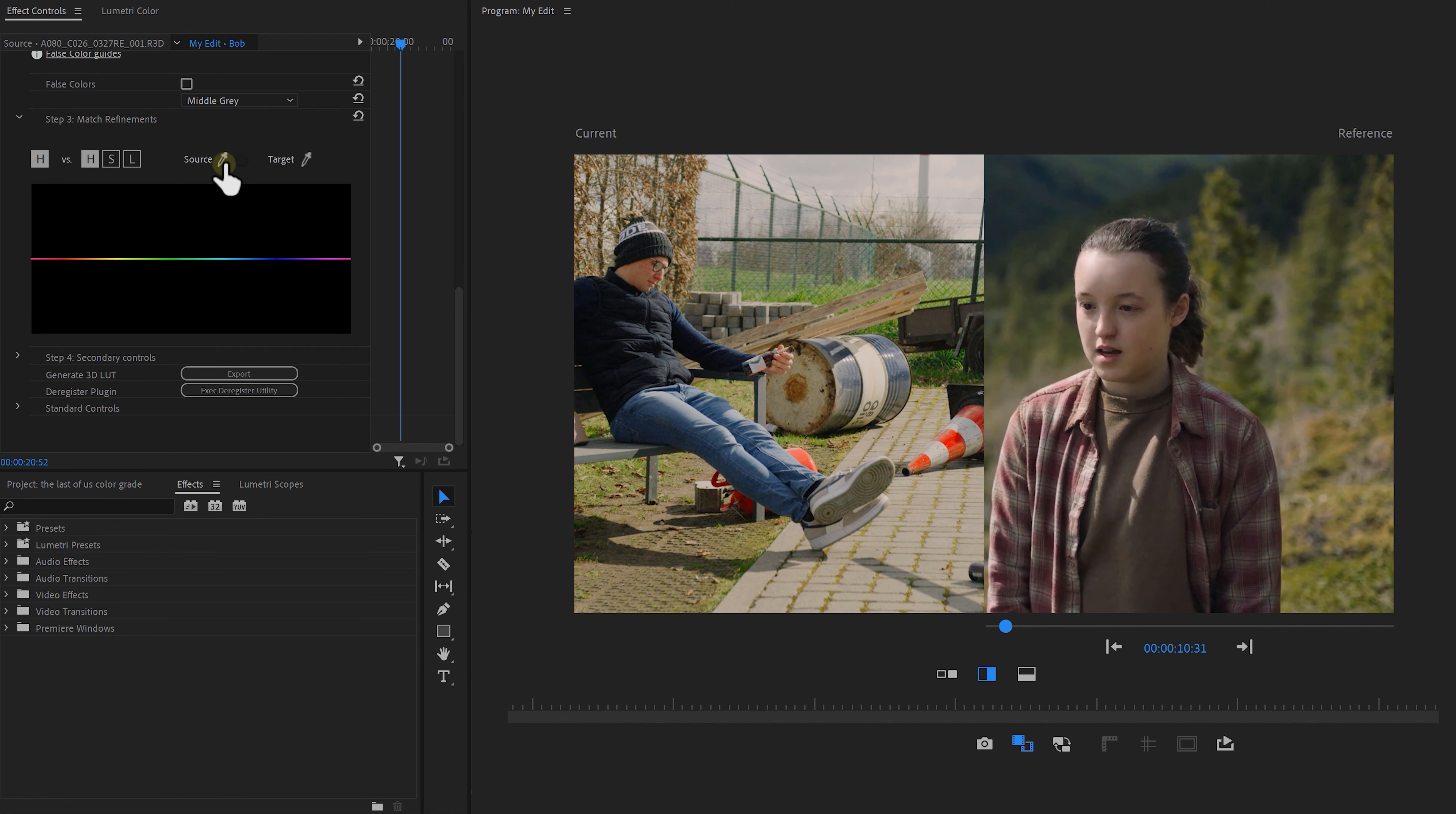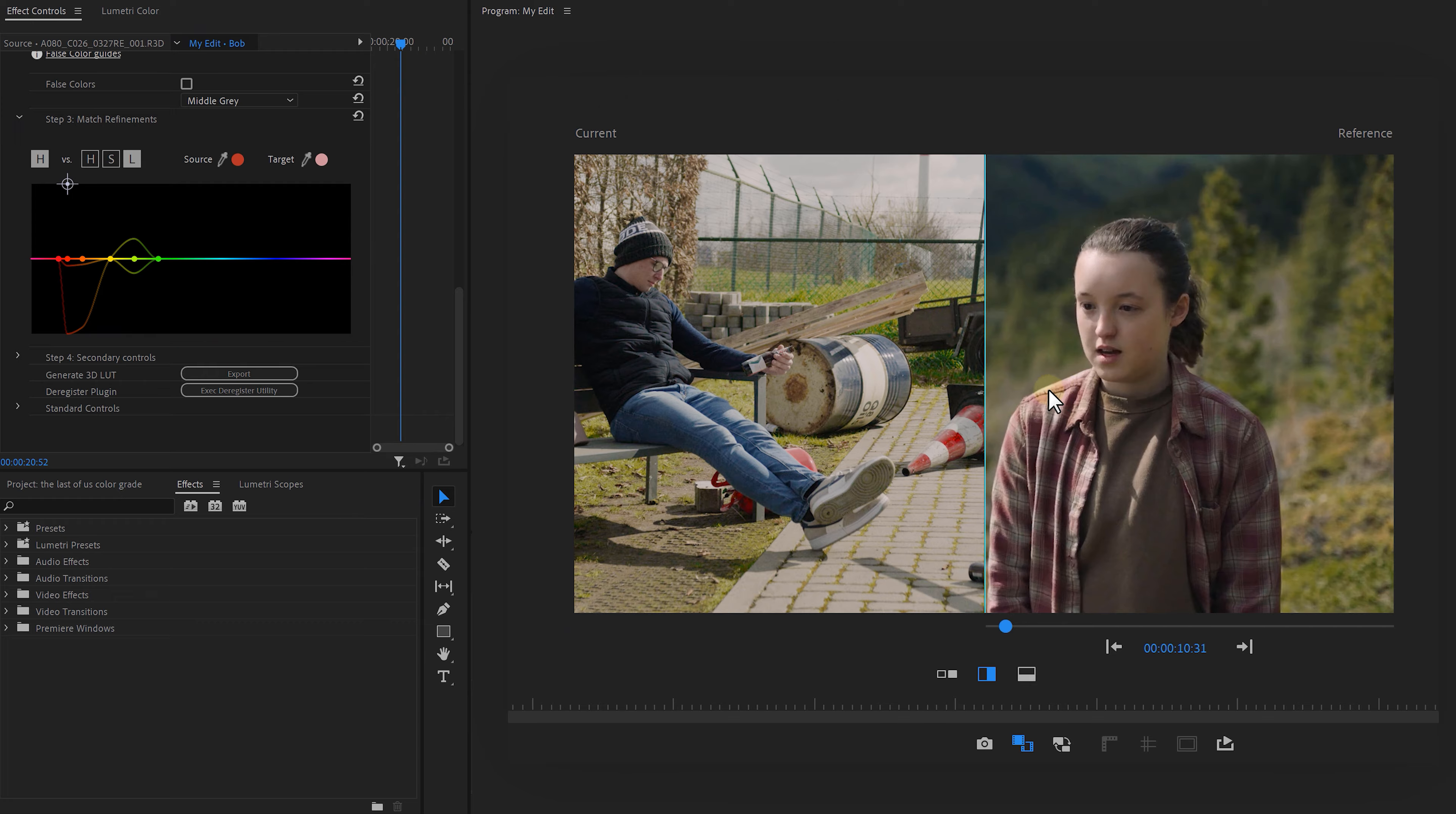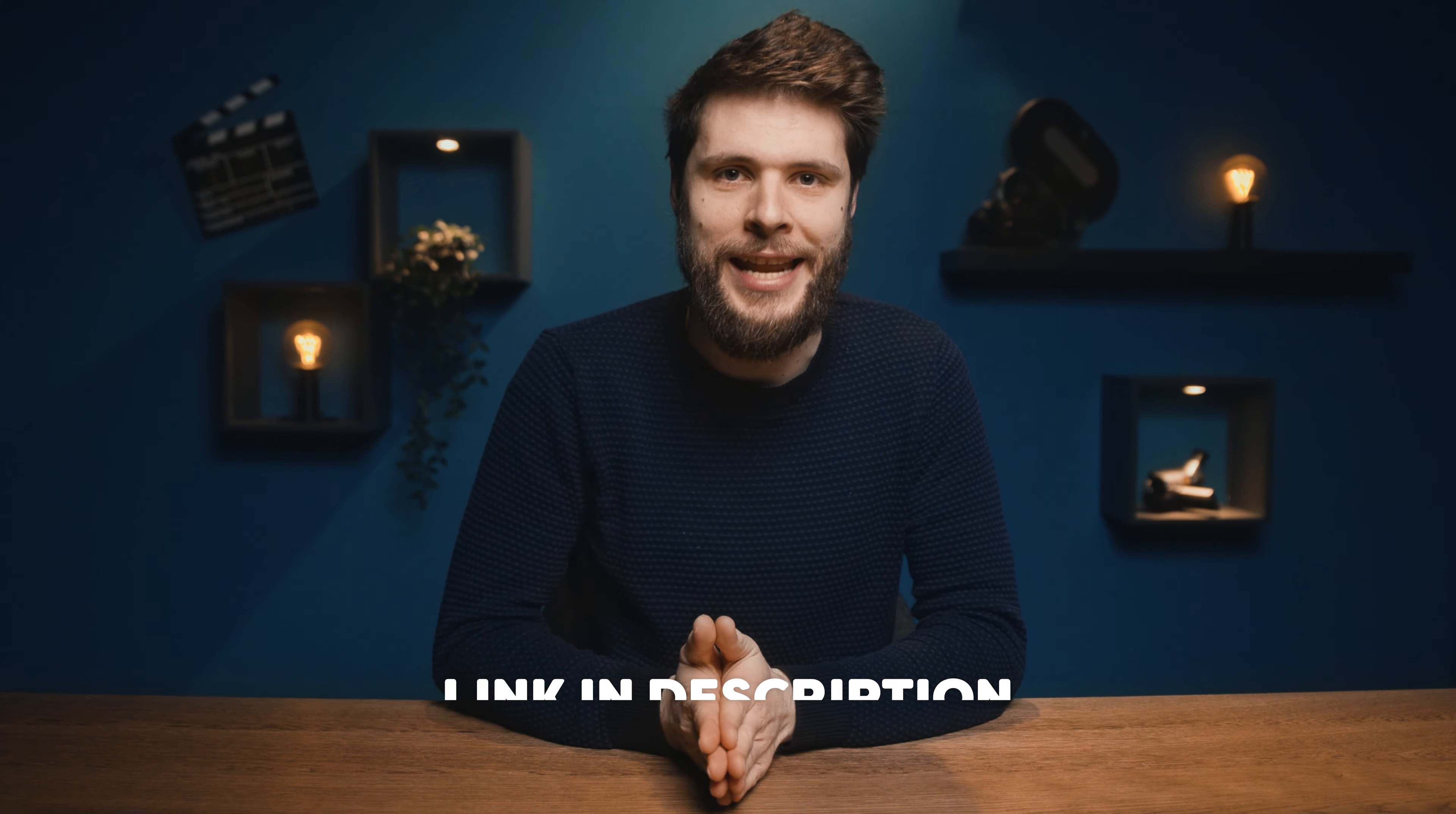To match the greens, just click the source picker, select the greens in your video, and then with the target picker, select the greens in Ellie's video. And that's it! You can do the same thing for the skin tones and also for the reds just like we did in Lumetri. But you don't have to create masks anymore or use those scopes. It is super fast and easy to get a great look with that plugin. It just goes so much faster and way more accurate. I'll leave a link to it in the description down below. I can highly recommend that you check it out.